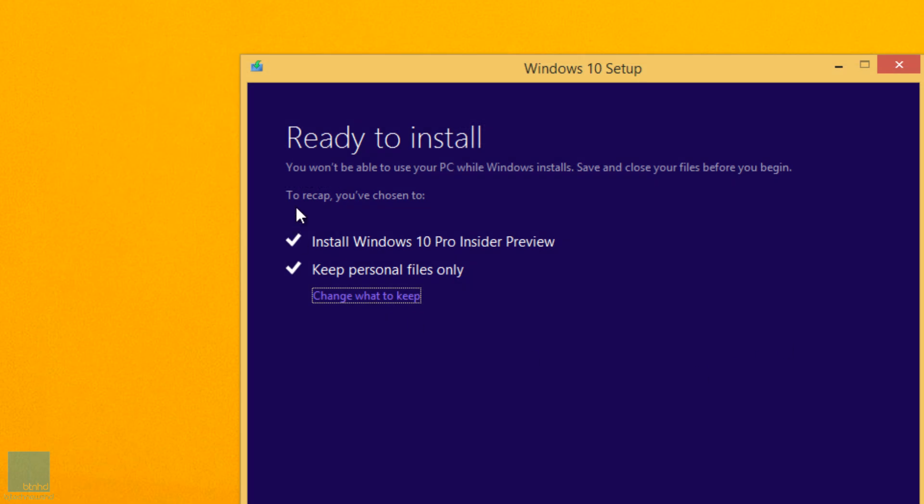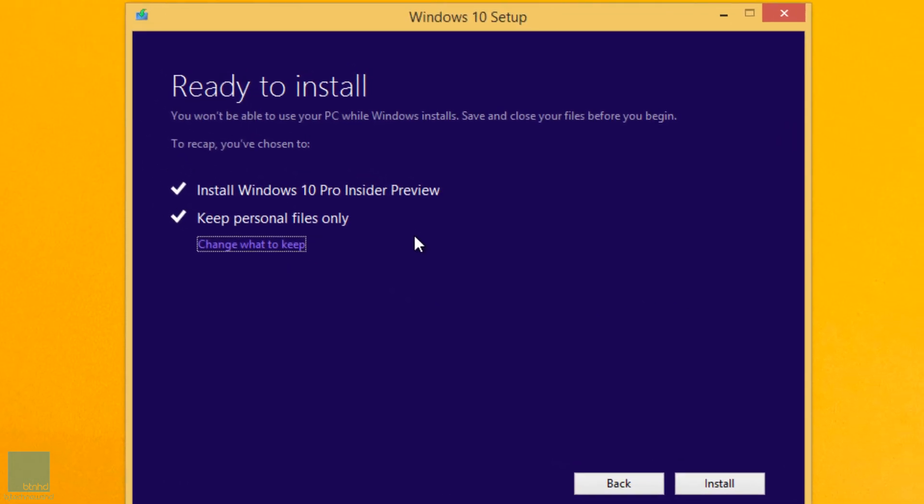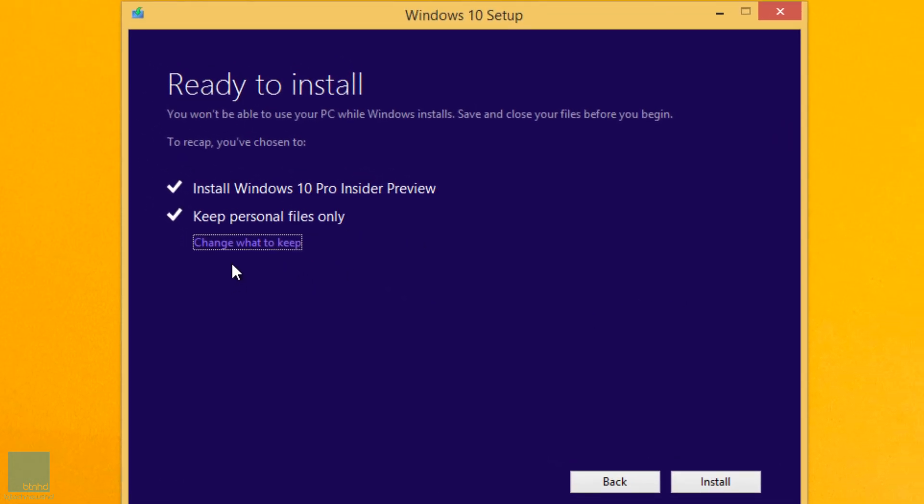Let's close that up. Right now it's ready. If you click change what to keep, that just gives you three options that we saw earlier and we're going to hit install.